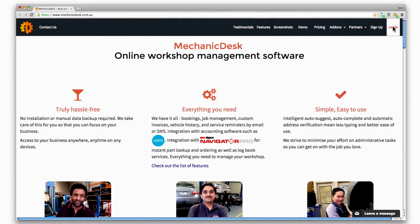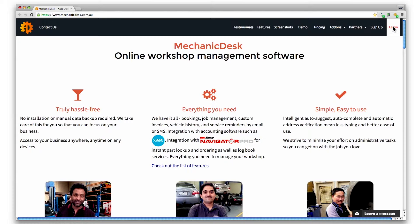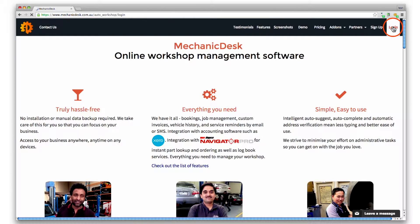Welcome to the Mechanic Desk help videos. In this tutorial we will show you how to integrate Mechanic Desk with the online accounting software Xero.